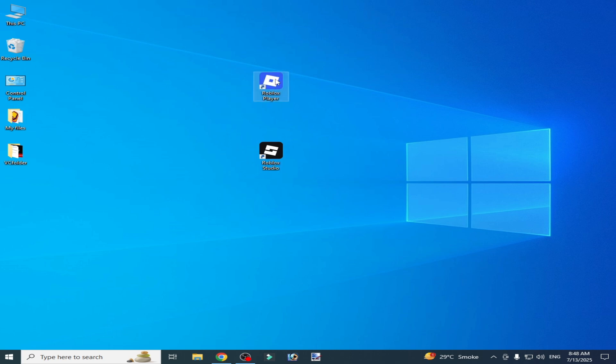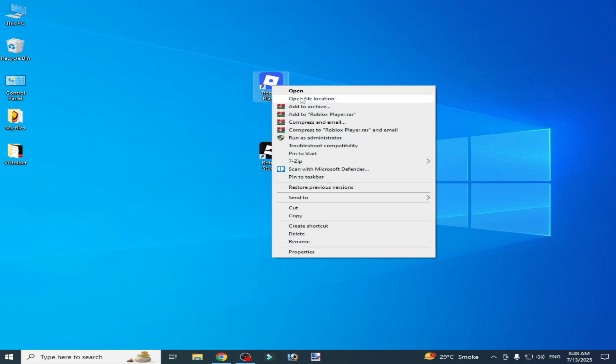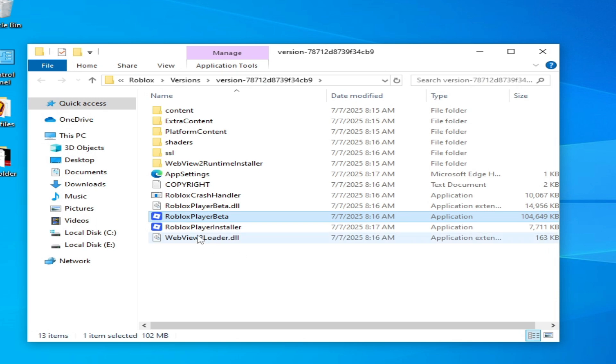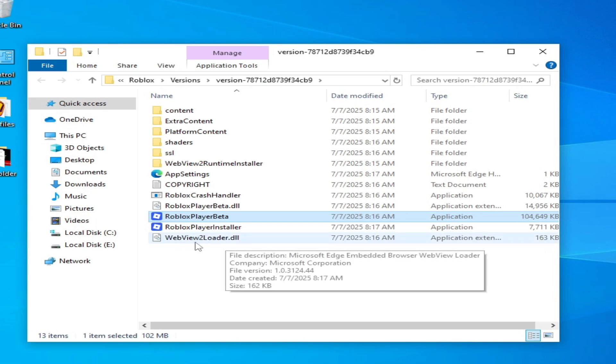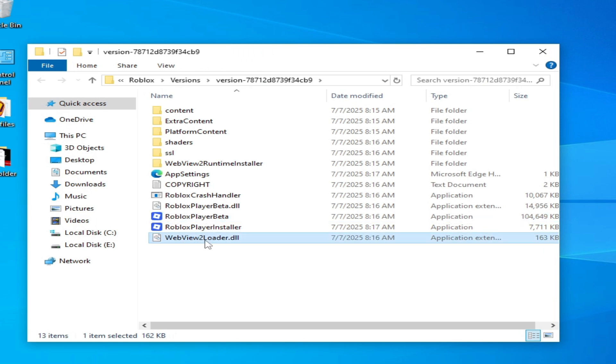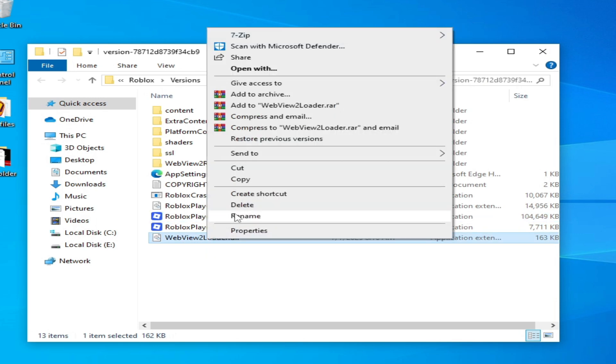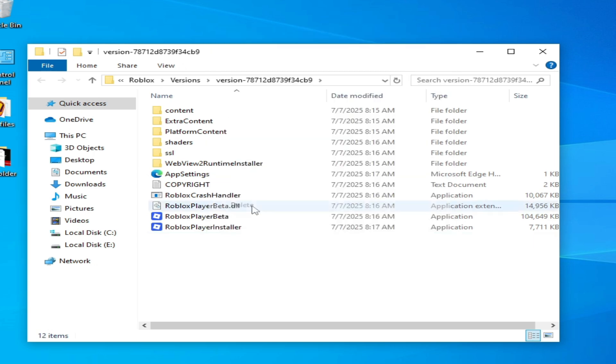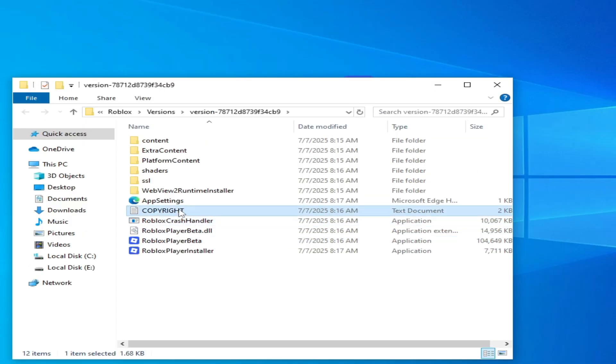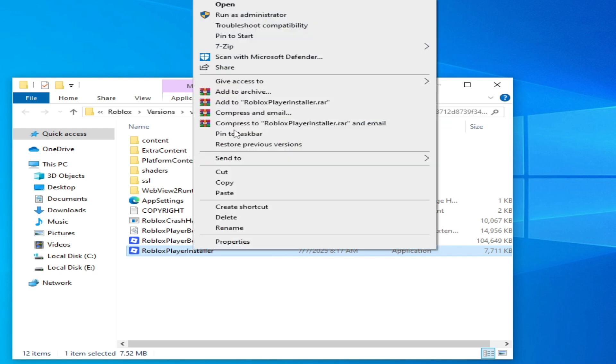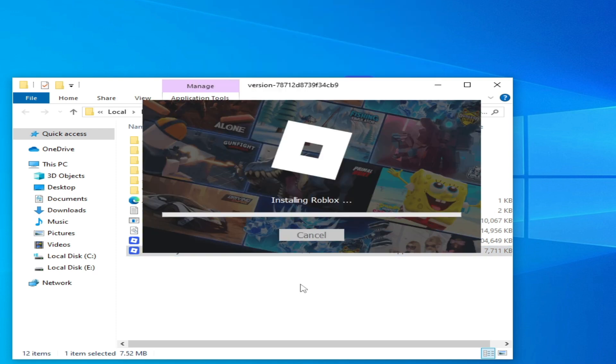Solution number one: right-click on your Roblox player, open file location, and delete the file webviewqloader.dll. Hit delete. Now open your Roblox player installer, run as administrator. It will reinstall the file of your game.